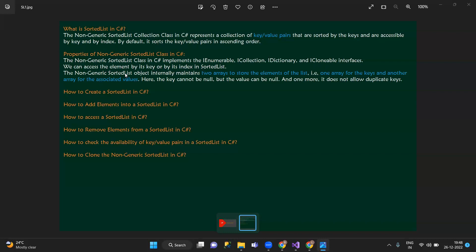The non-generic SortedList object internally maintains two arrays to store the elements of the list — two arrays to maintain the sorted list. One array is for the keys and another array is for the associated values. So if you store the keys, you can store the values.